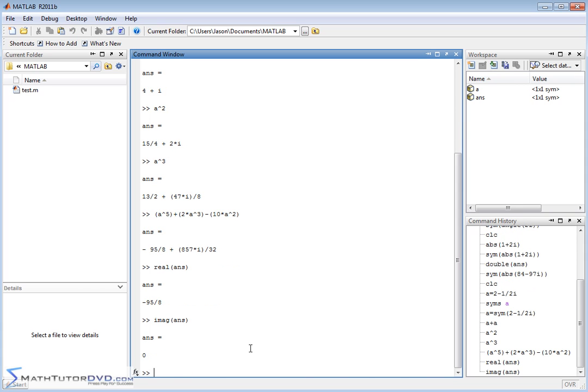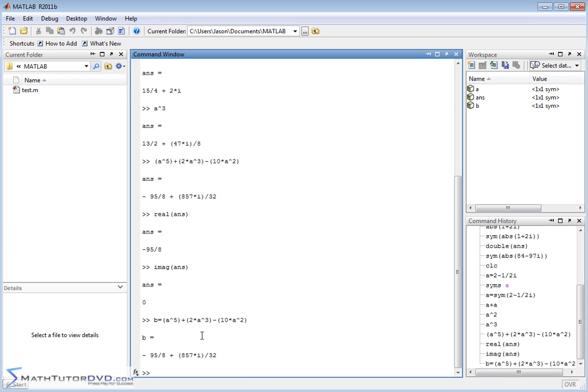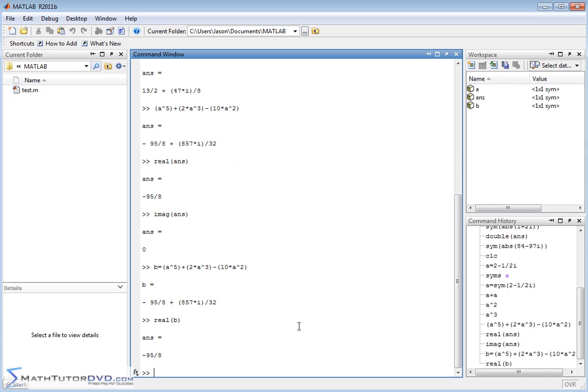What you really should do is set another variable B equal to what we did right here. I can just highlight this. I can copy, control C, paste it down here. Variable B is now equal to the answer that I want to deal with. The real part of B is given by that.